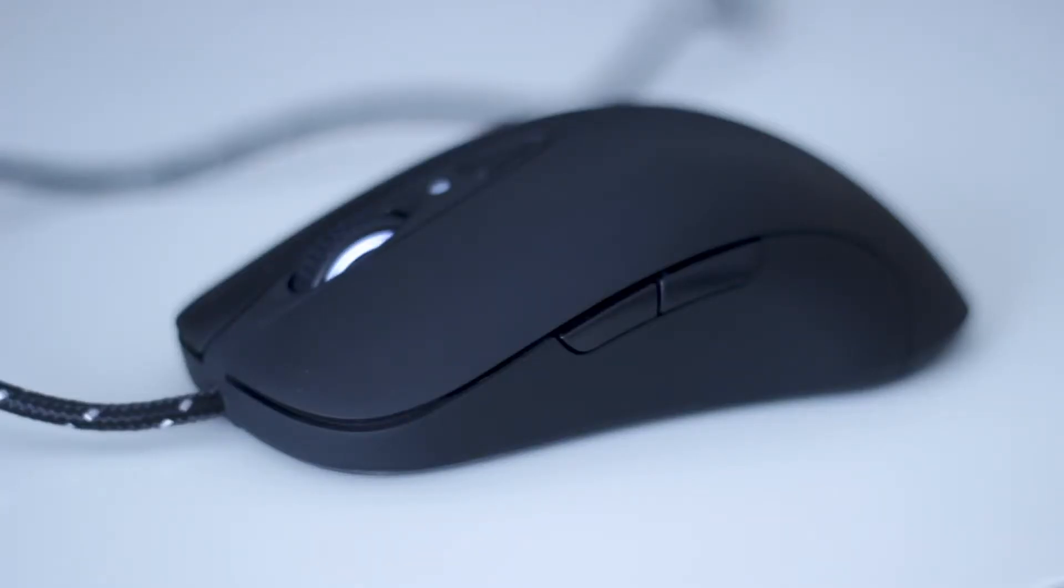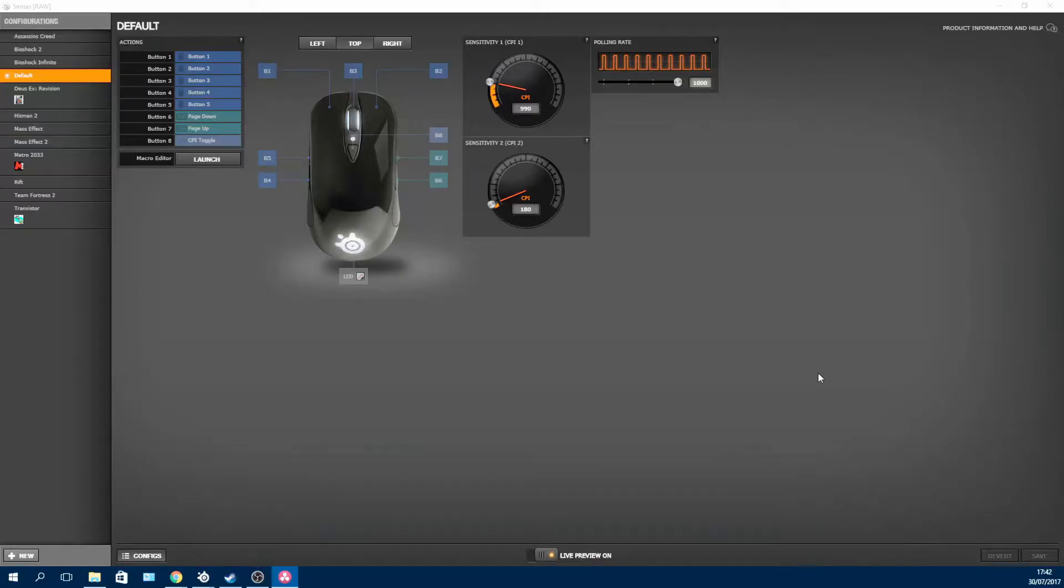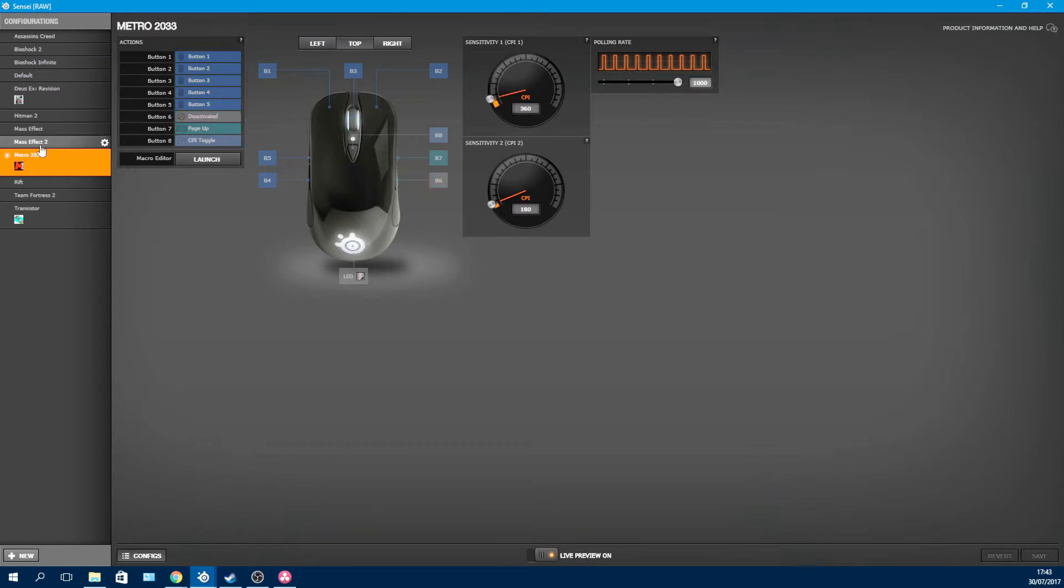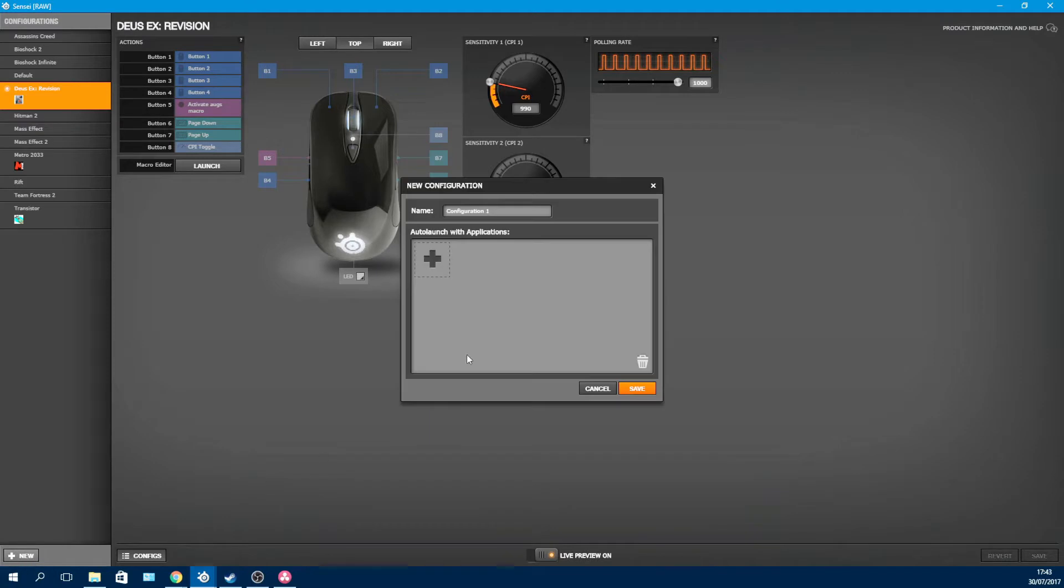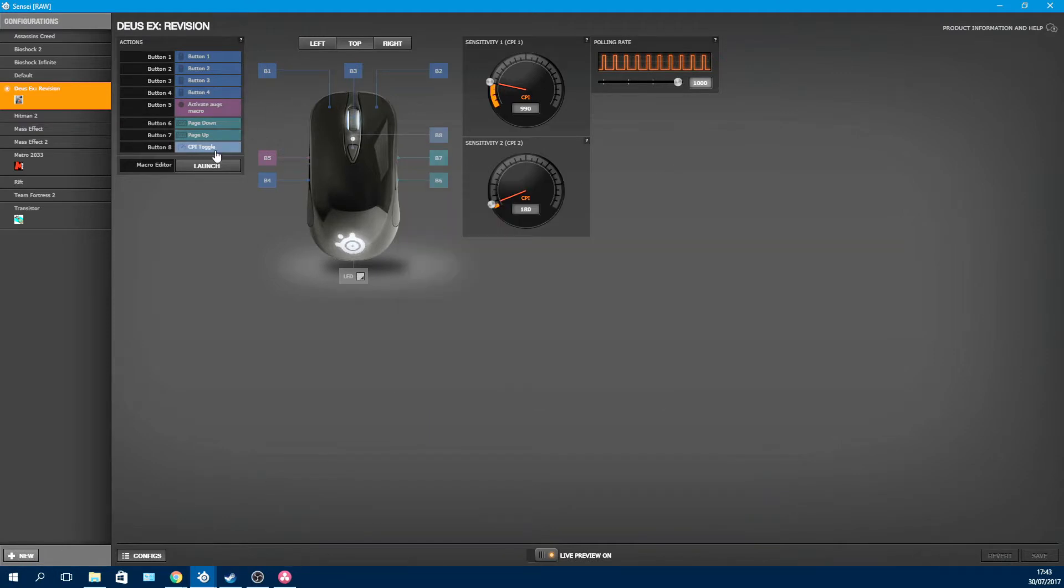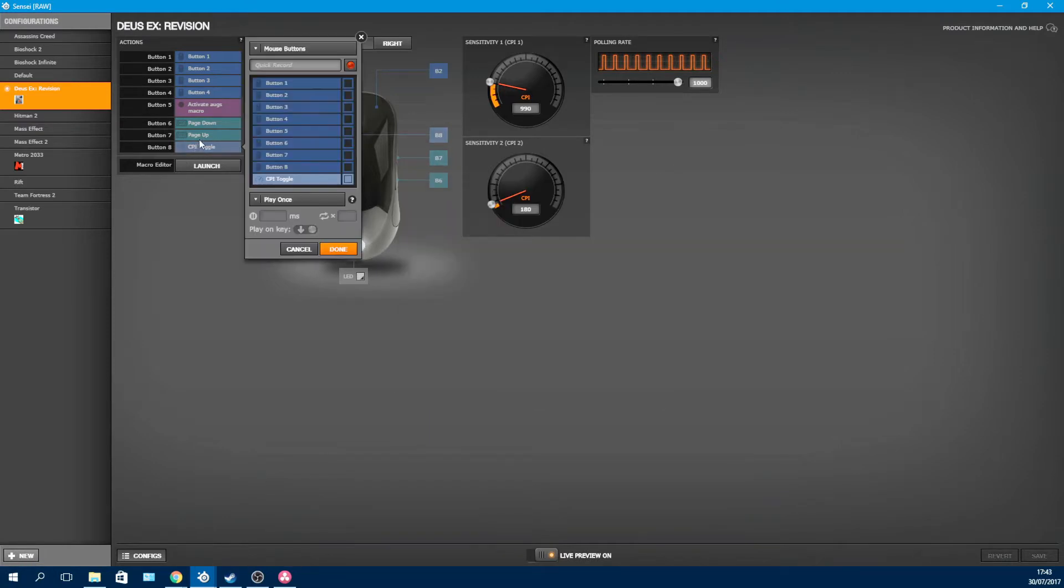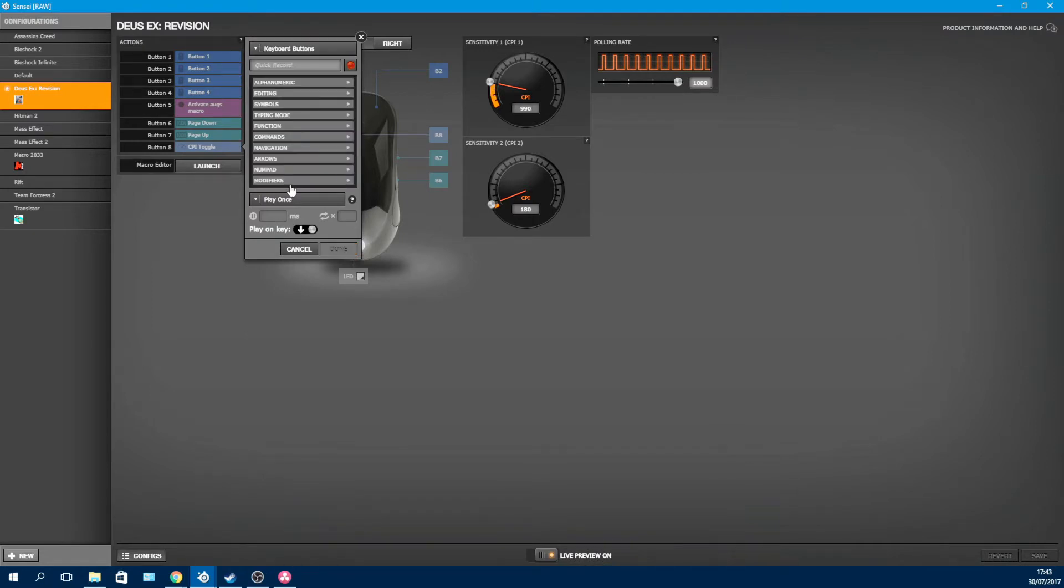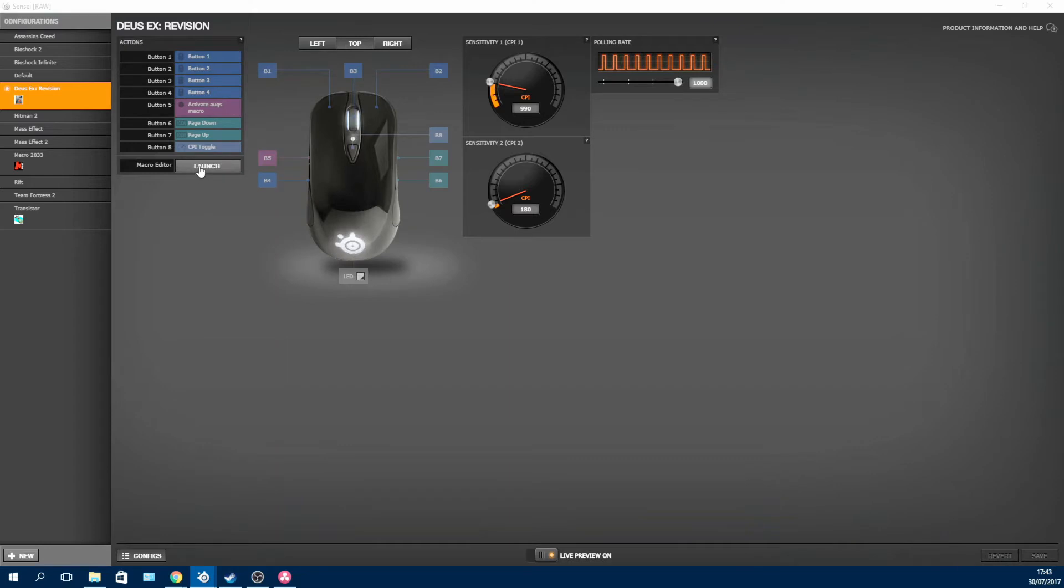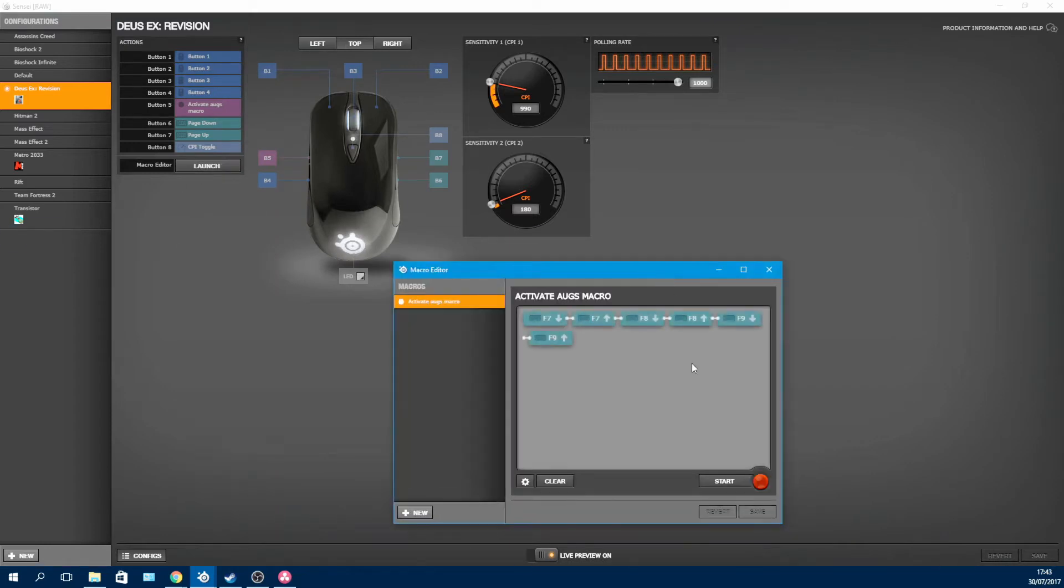Now let's talk about one of the most powerful features of the Sensei RAW, which is the software. It uses the SteelSeries Engine 3, and from here you can do a lot of cool stuff, like creating profiles for certain applications and games that launch automatically when you open those games. You can also reassign every single button on the mouse to whatever you want, including the DPI button. You can create macros, there's a macro editor right here, where you can do pretty much whatever you can think of.